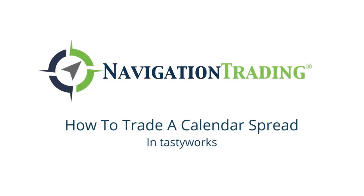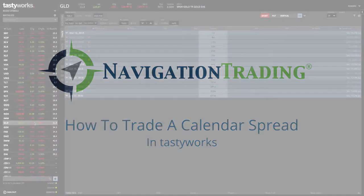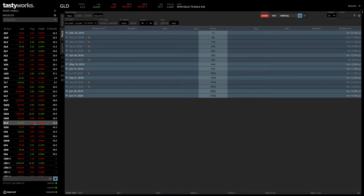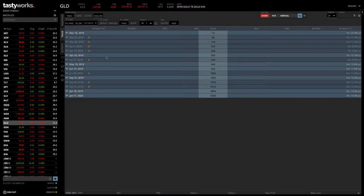Hey everyone, welcome to another lesson from Navigation Trading. In this video, I want to show you how to trade a calendar spread on the Tastyworks platform. We're looking at ticker GLD, which is the gold ETF.